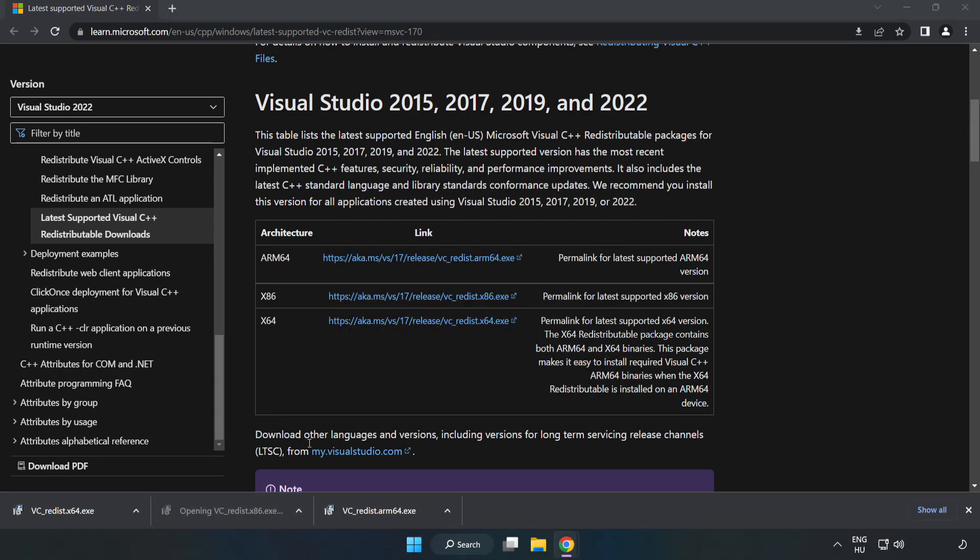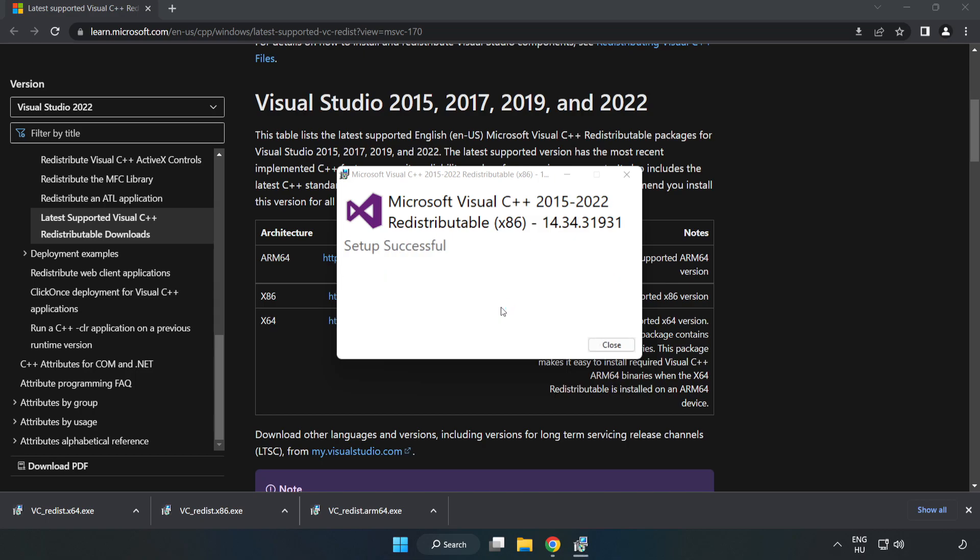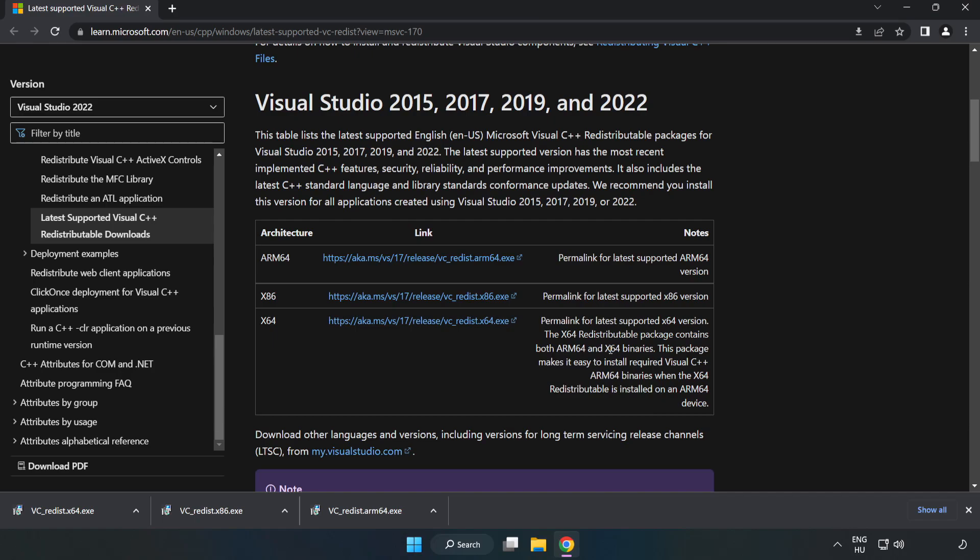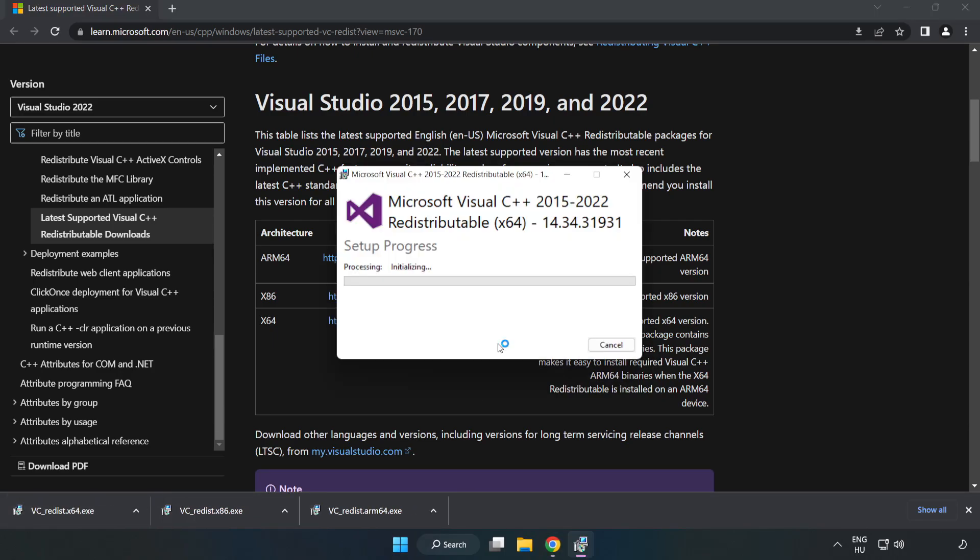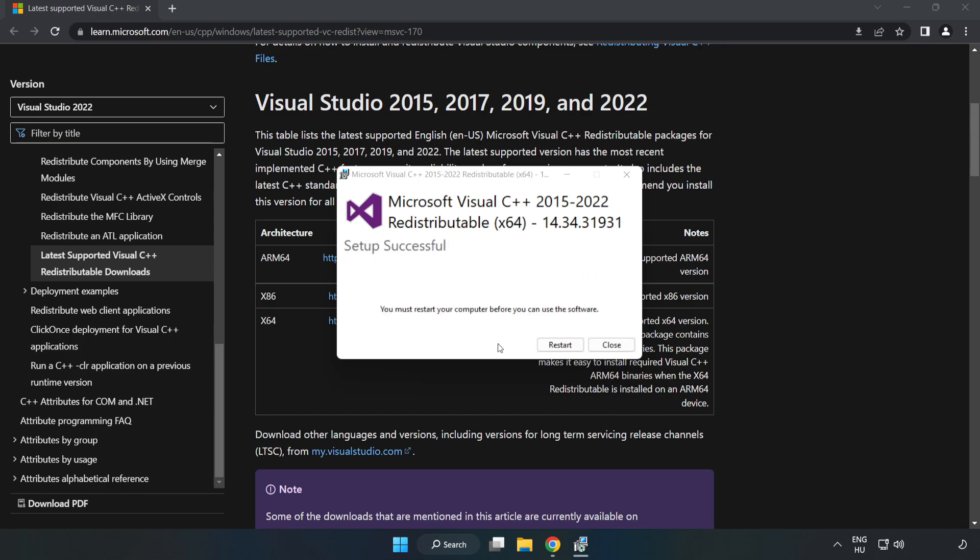Repeat for the other files. Click close. Repeat for the other. Click close.